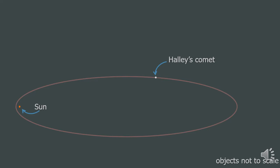Some comets don't take relatively long to complete one orbit. For instance, Halley's comet only takes 75 years. These comets that orbit the sun in less than 200 years are called short period comets.